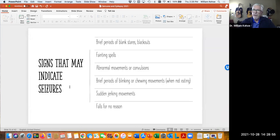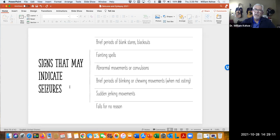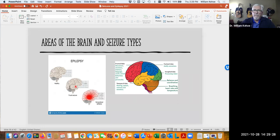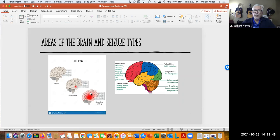Things that might indicate a seizure is occurring: periods of blank stares or blackouts, abnormal movements, shaking that looks like convulsions, sudden jerking movements, falls particularly where there's no reason for the person to fall, or what might look like fainting spells — which could actually be a seizure. As we've talked about focal versus generalized seizures, a normal brain versus a small area of electrical abnormality leading to a focal seizure versus a larger area of the brain involved leading to generalized epilepsy.